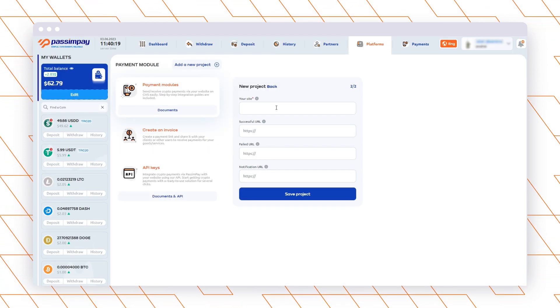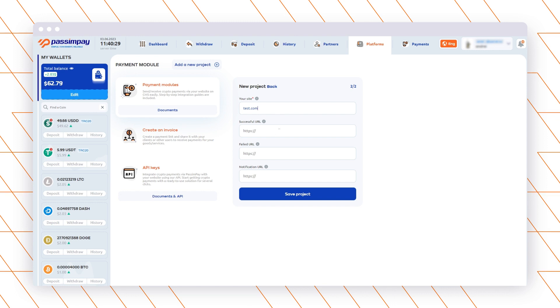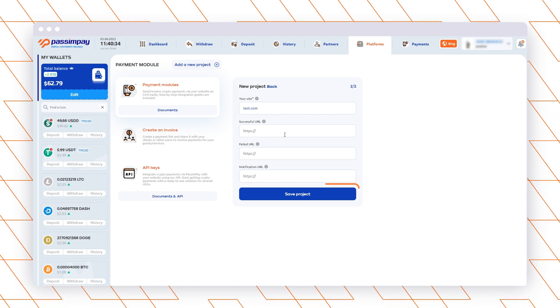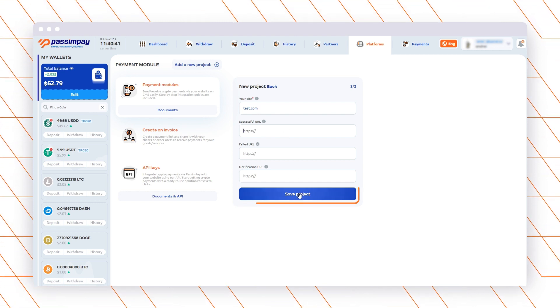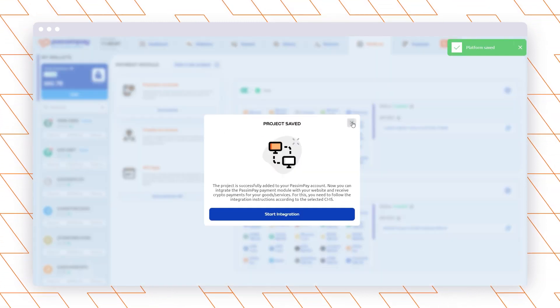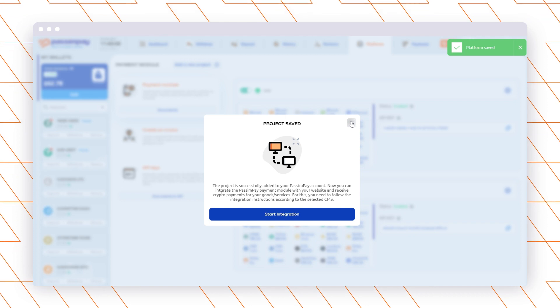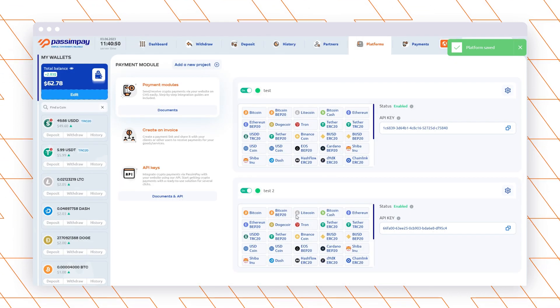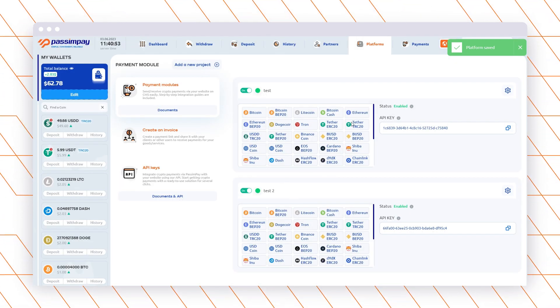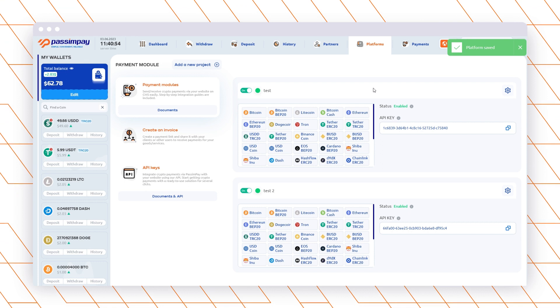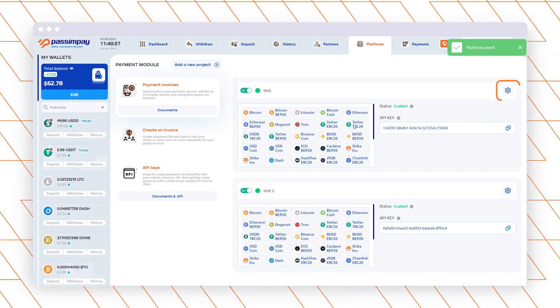Also, you need to enter the Successful, Failed, and Notifications URLs for processing payments and click save. The URLs differ depending on the CMS. So, to get the needed URLs, open the instructions for the system that you use and copy from there.